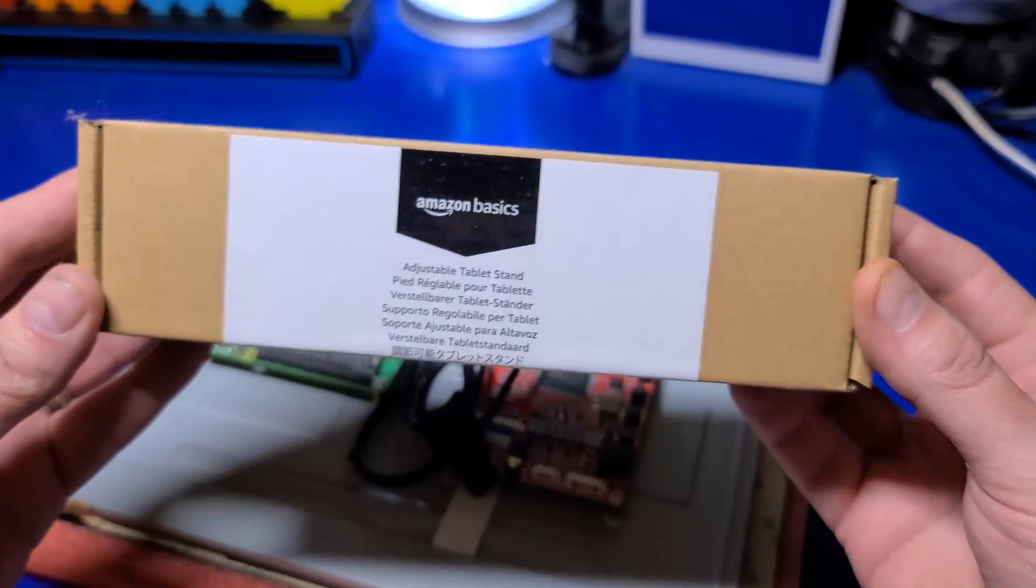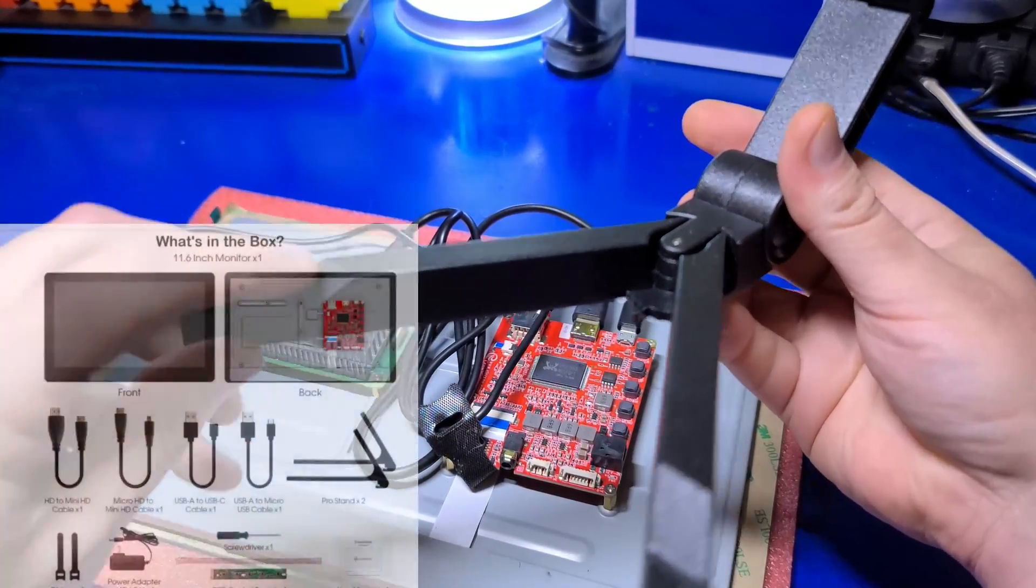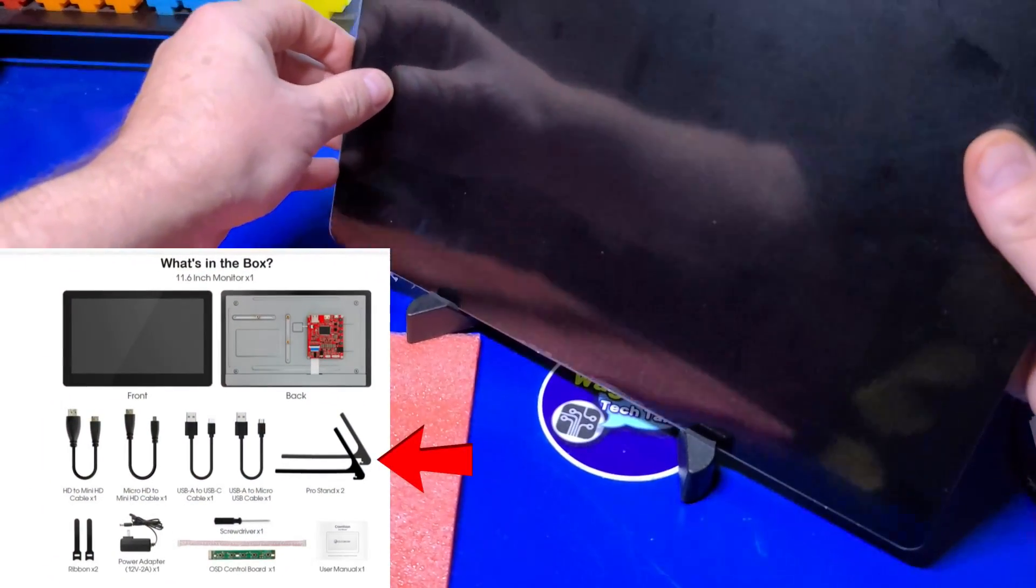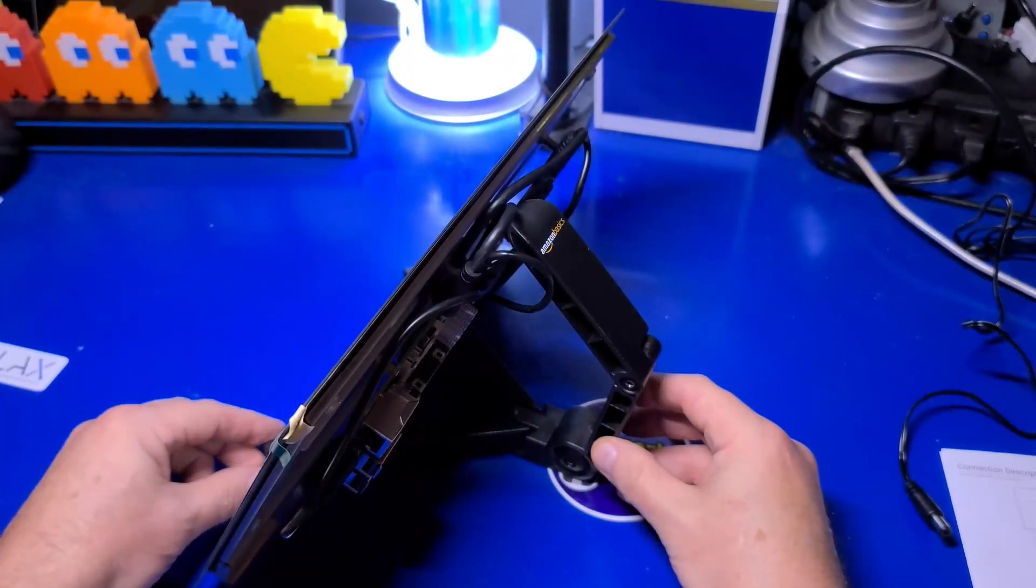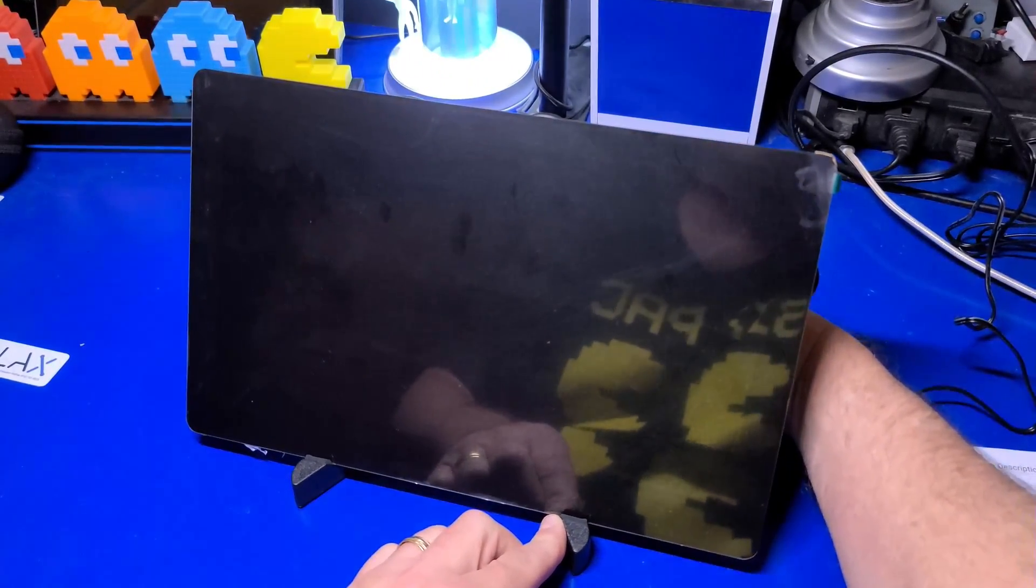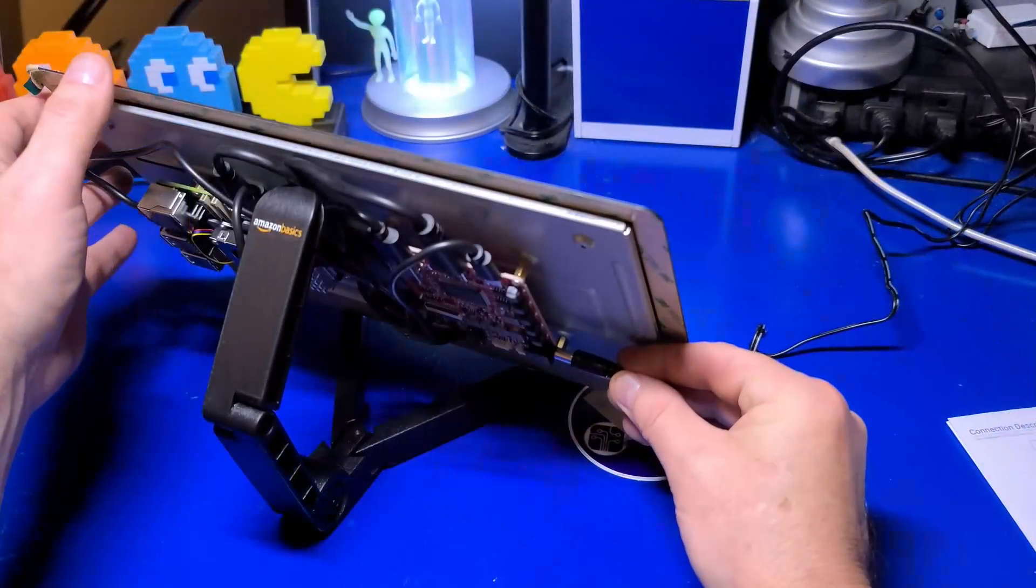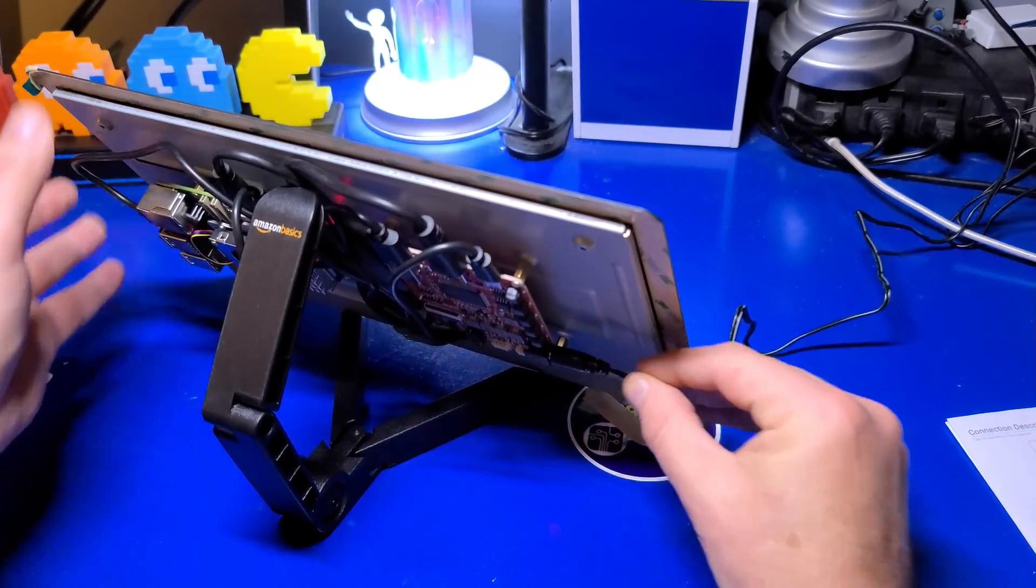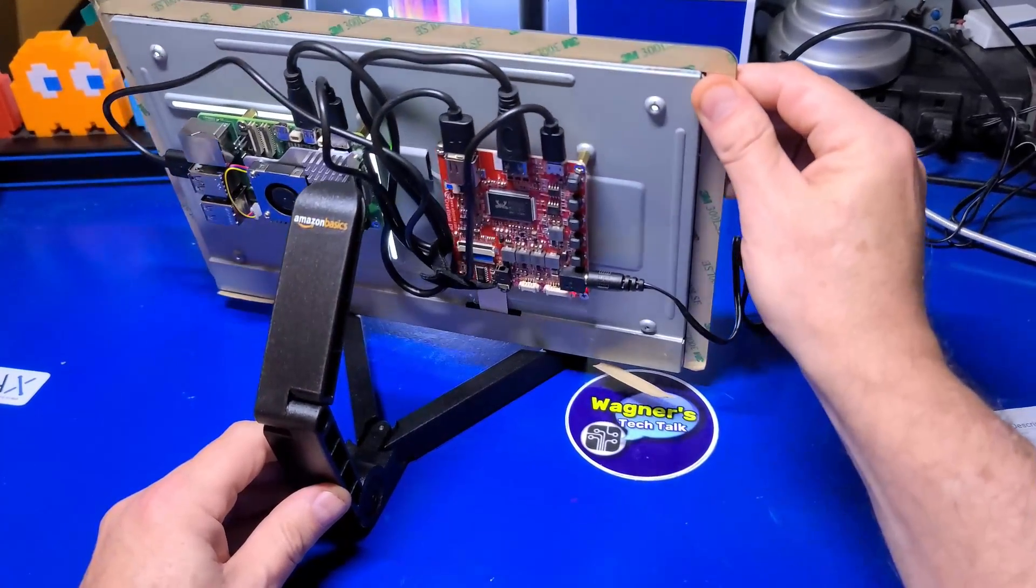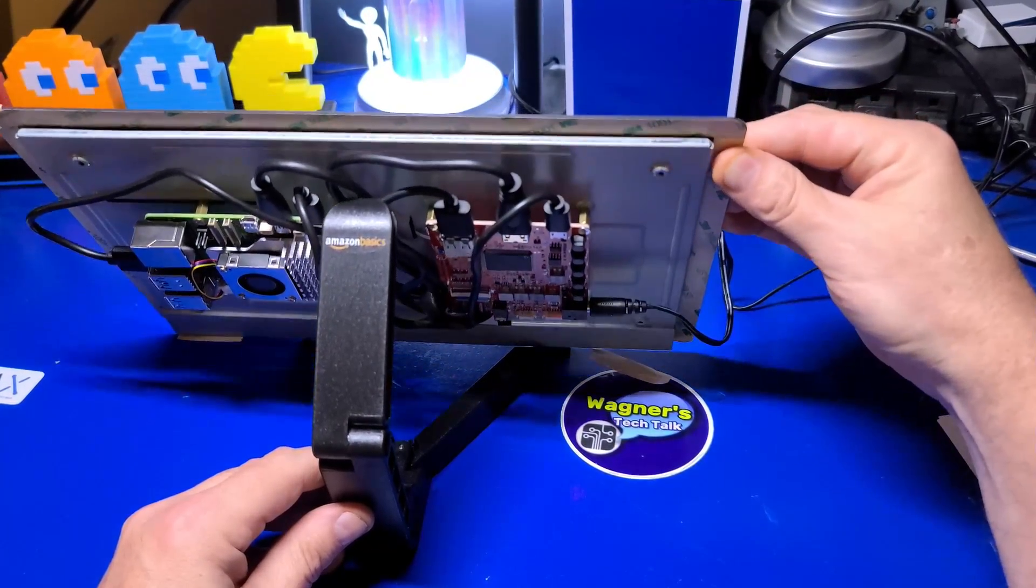From what I understand from the CrowVision website, your CrowVision should ship with a mounting stand. This early version did not, so I used one of these Amazon basic stands and it worked out very well. Then, I just plugged in the power and in the next segment we'll discuss the software side of things.